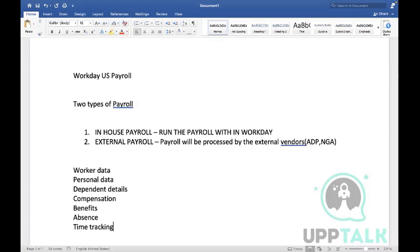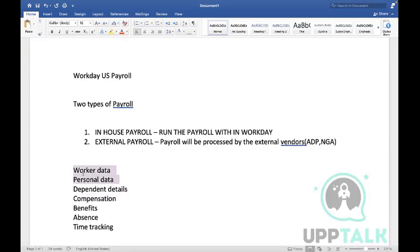Now let's narrow down a little on this. What is the mandatory data required in order to process the payroll in Workday? Excellent - we need worker data, personal data, and compensation data.